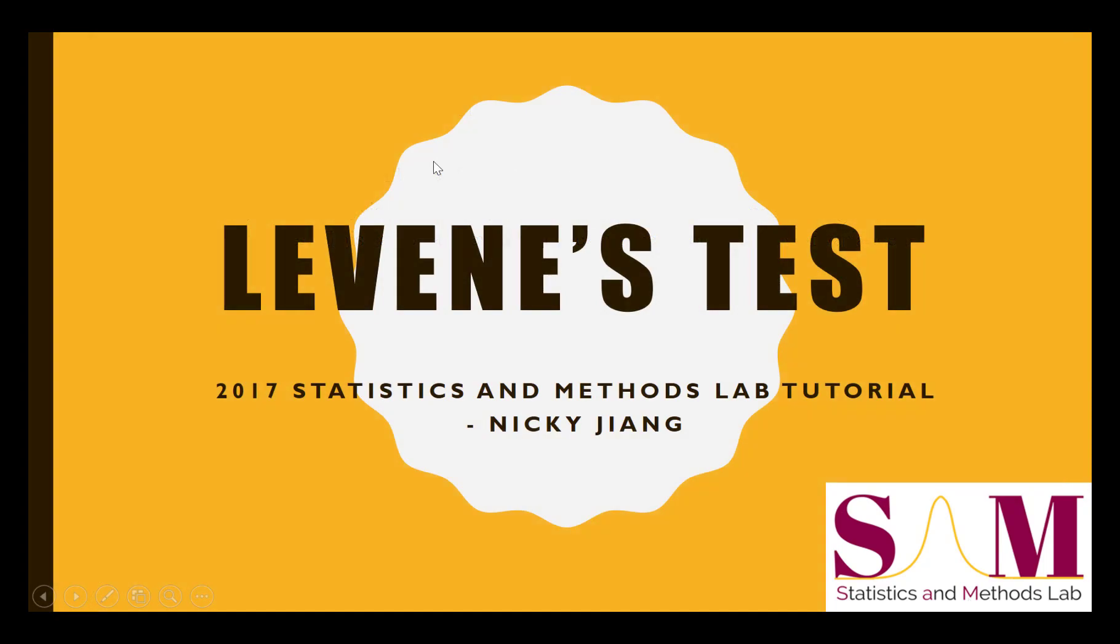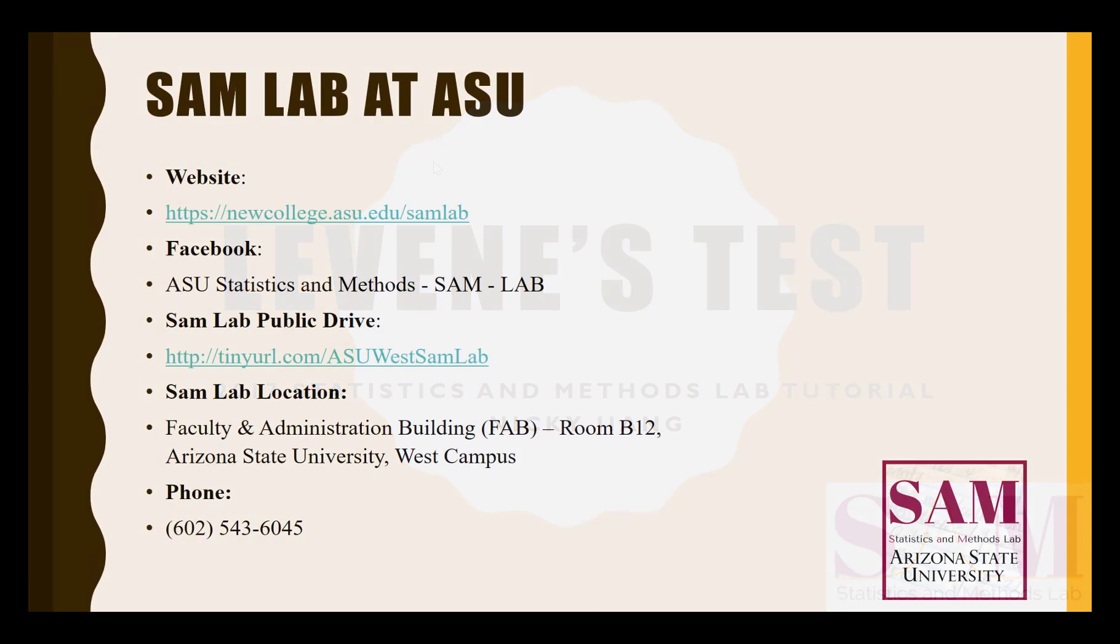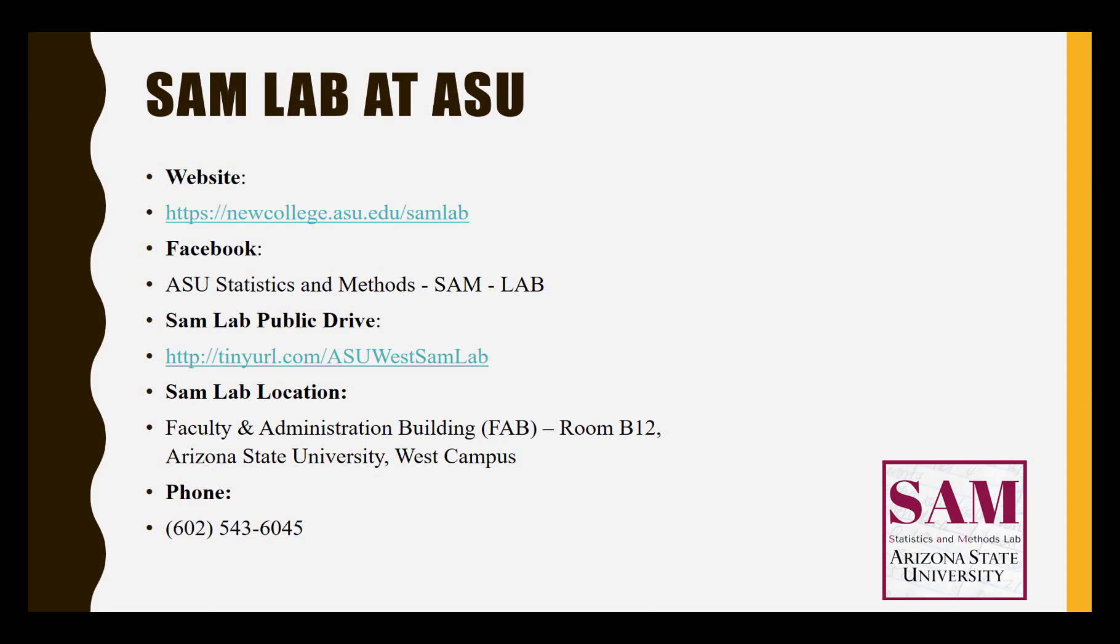I hope that this review about the Levene's test has been helpful. If you have any questions, feel free to drop us a line on Facebook, via email, or just come by the SAM Lab at ASU West. We also have a presence online. If you're an ASU student, you can book a virtual appointment with us through our website. I've been Ryan, and I'll see you next time.